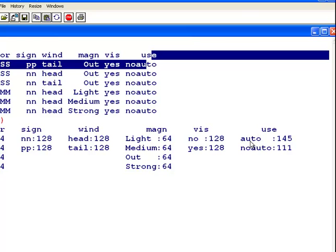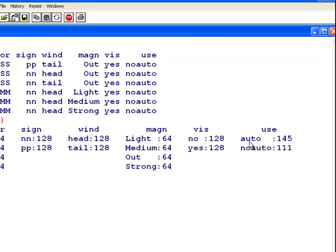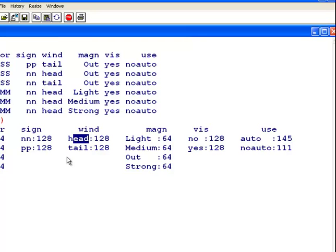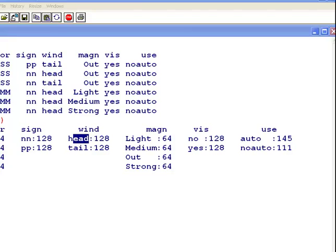So we are going to try and predict if it is going to be Auto or not Auto, no Auto, based on Wind only this time.